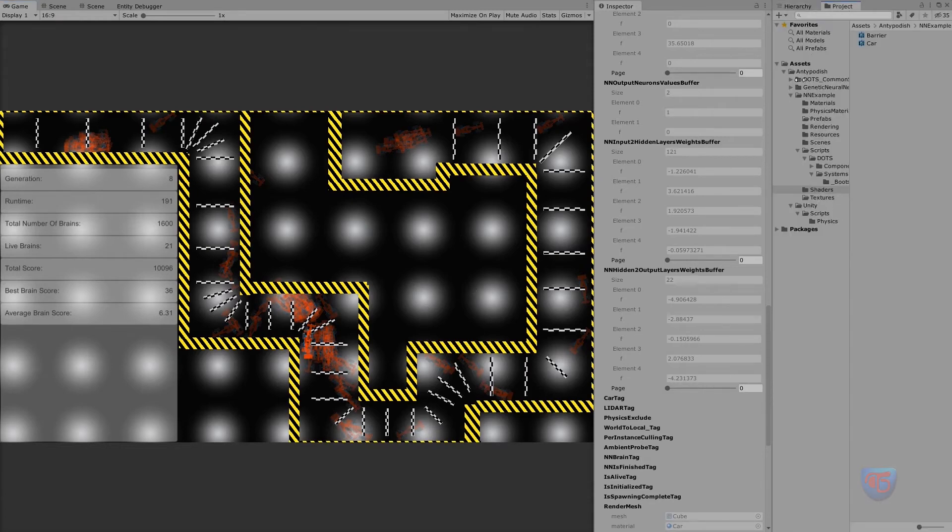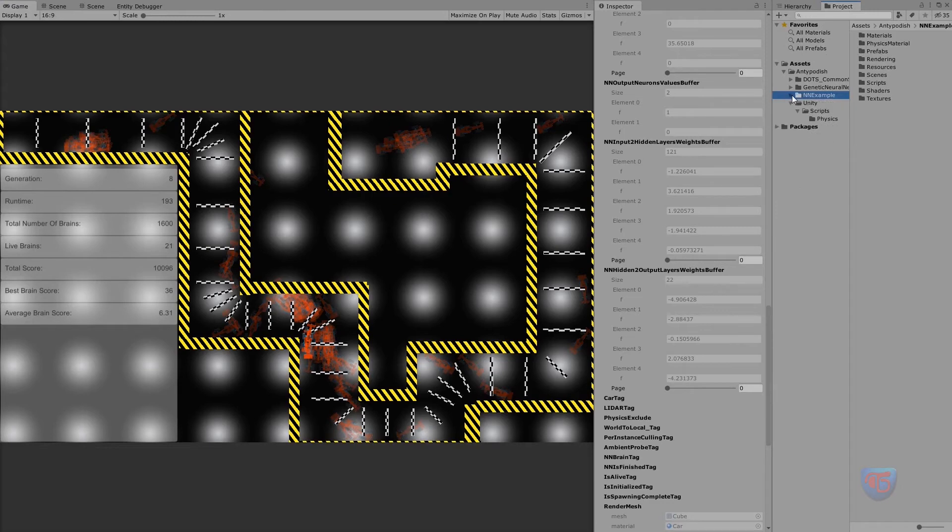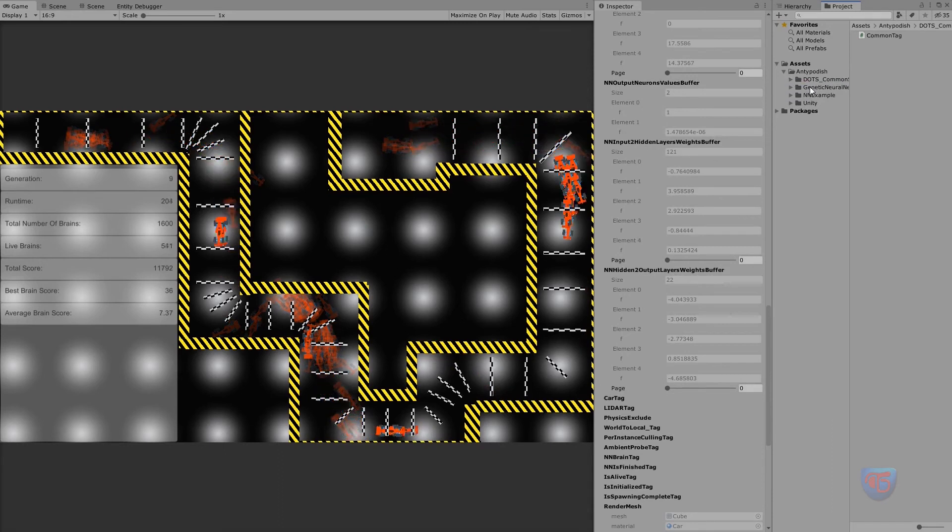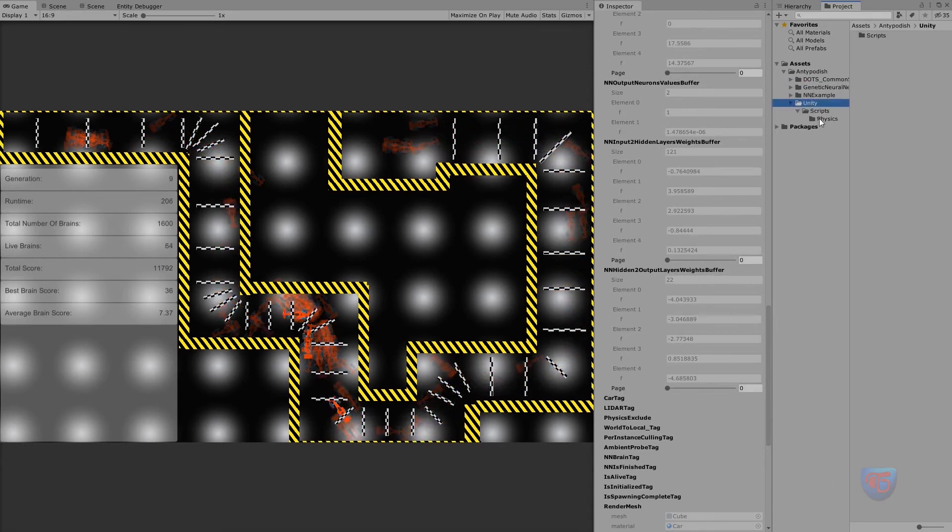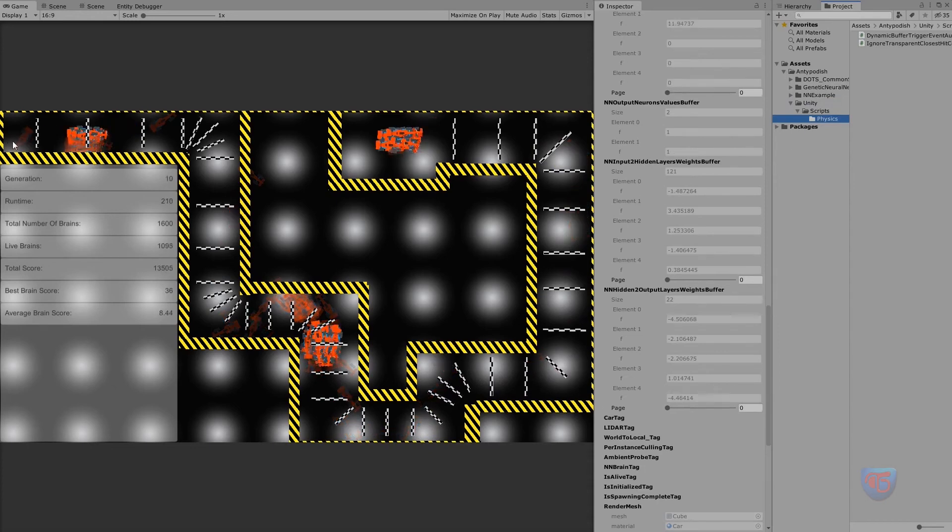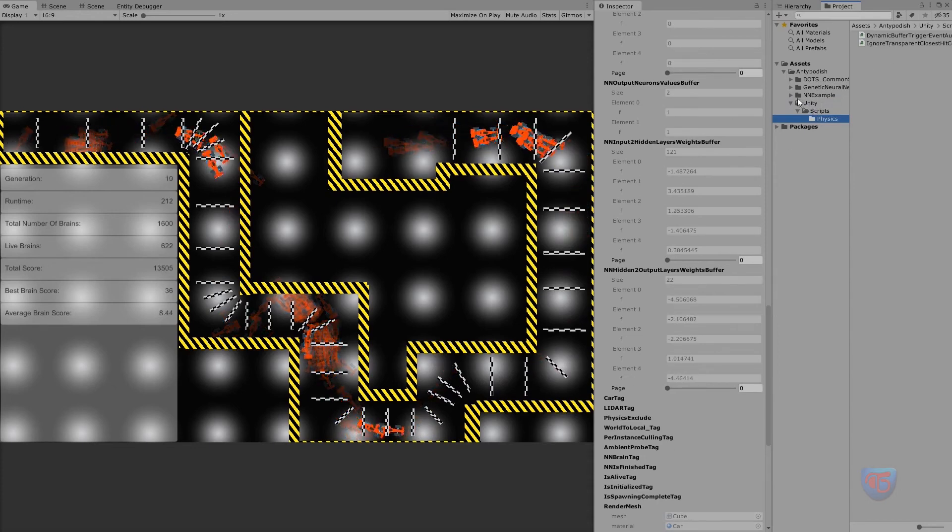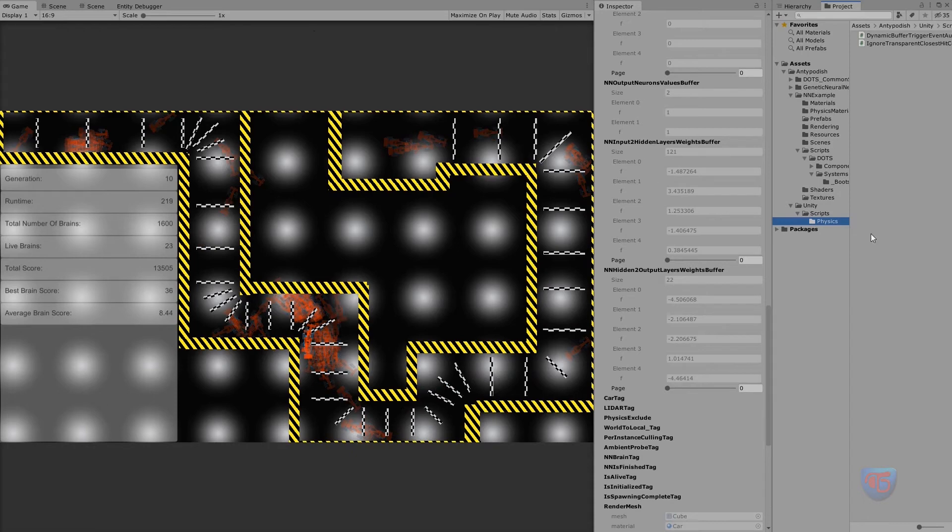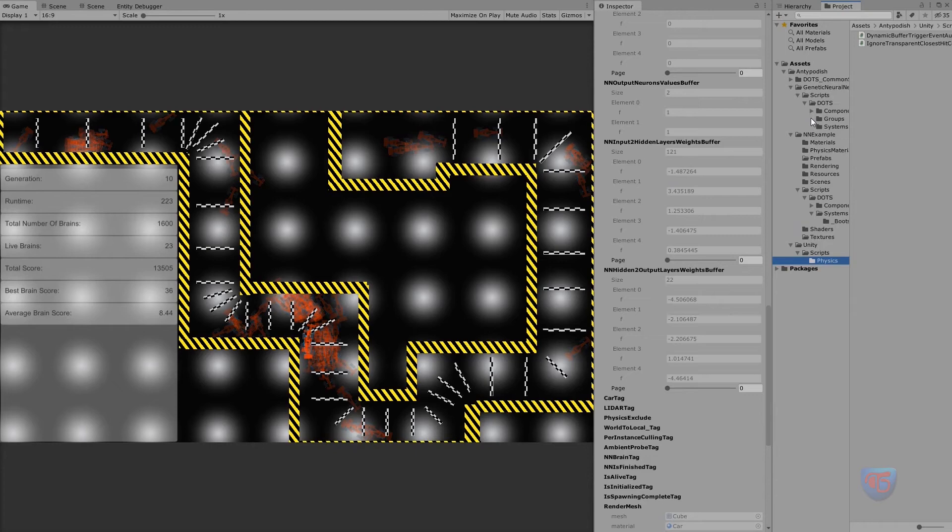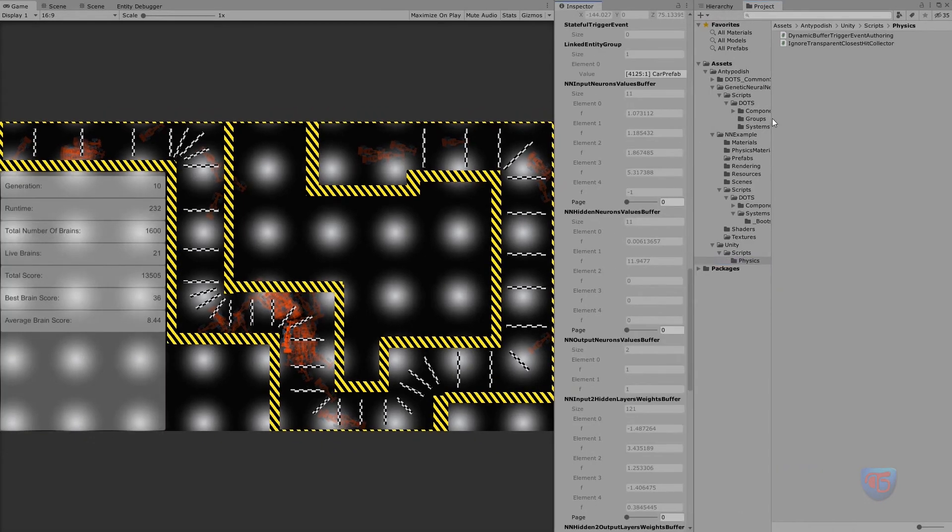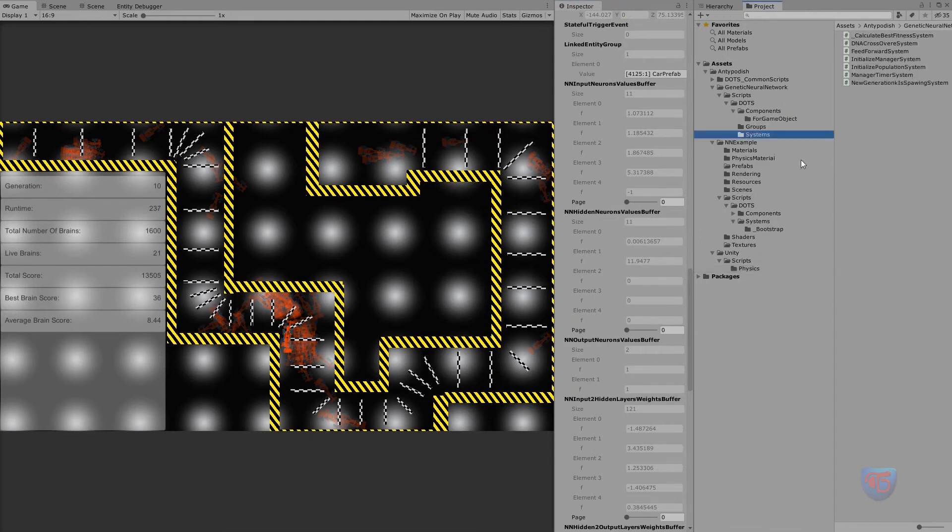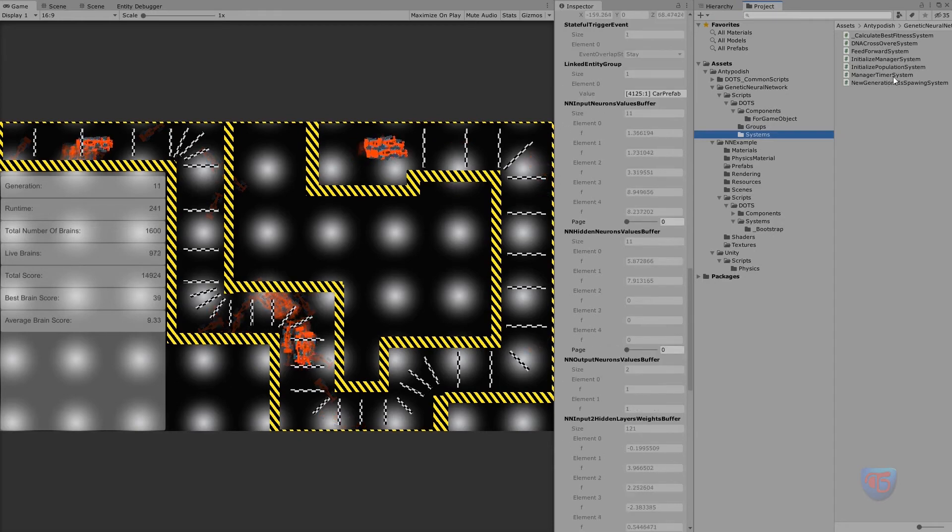And the project is split basically between three sections, or four sections I would say. DOTS commons, which are basically some of my common components. Unity components, which I took from some tutorials regarding the physics collision. Neural network example, which is related to the scene and the manager. And genetic neural network core, which basically is something which doesn't need to be changed. Feed forward, crossovers, some timers, this kind of stuff.